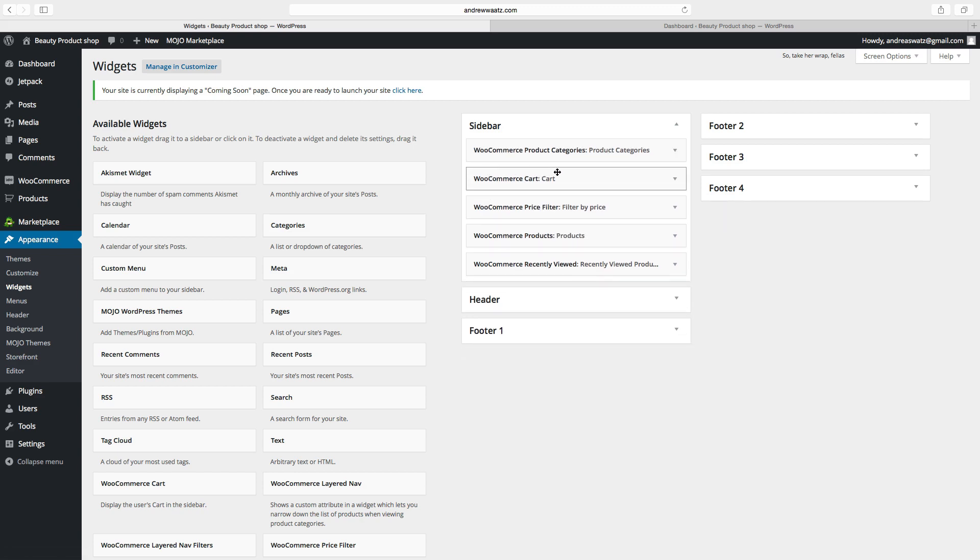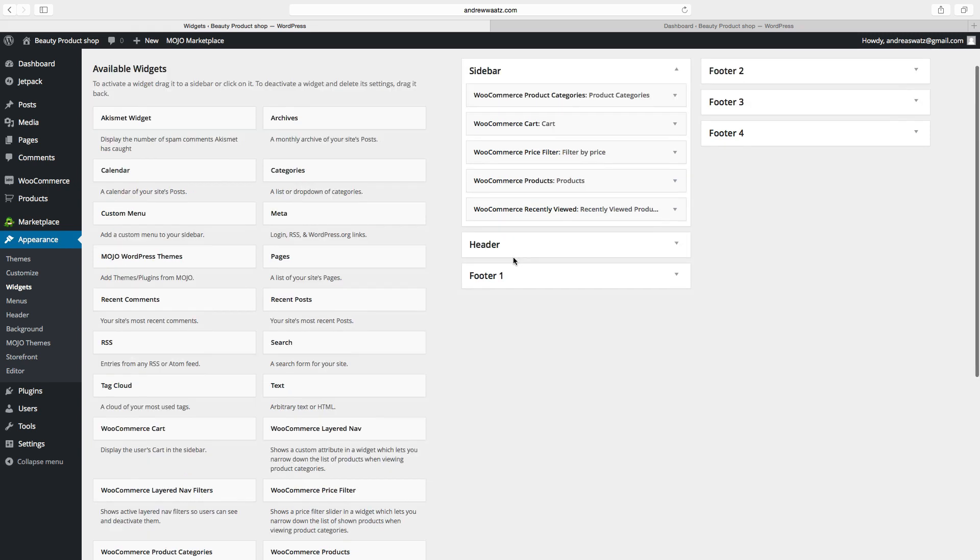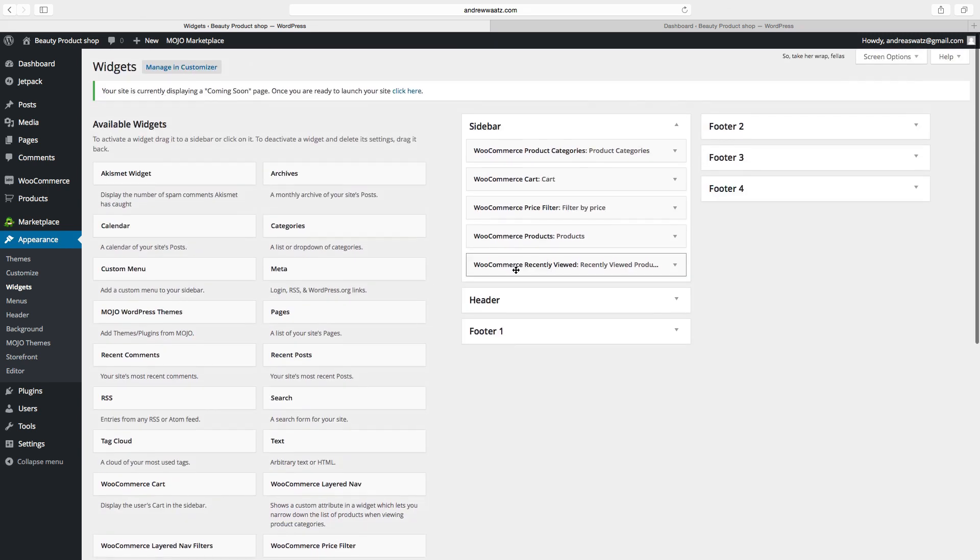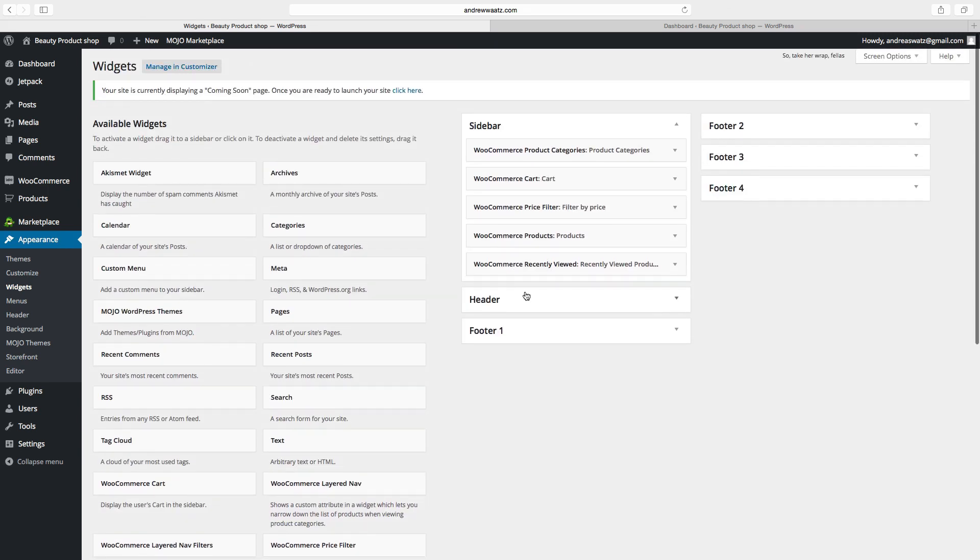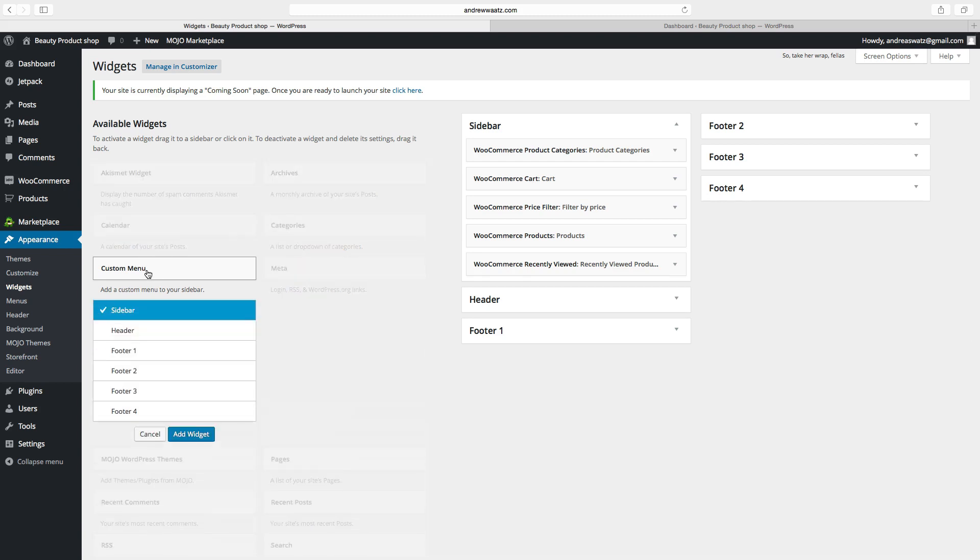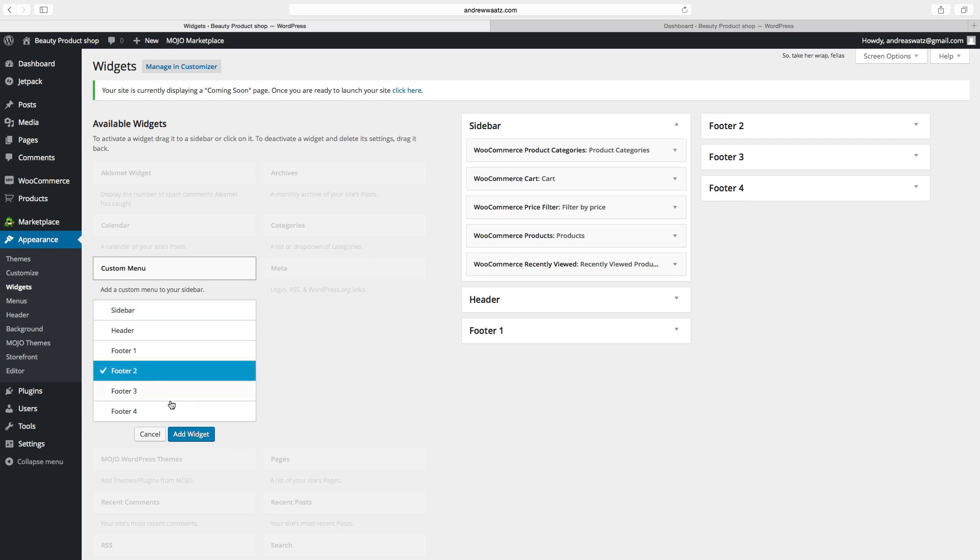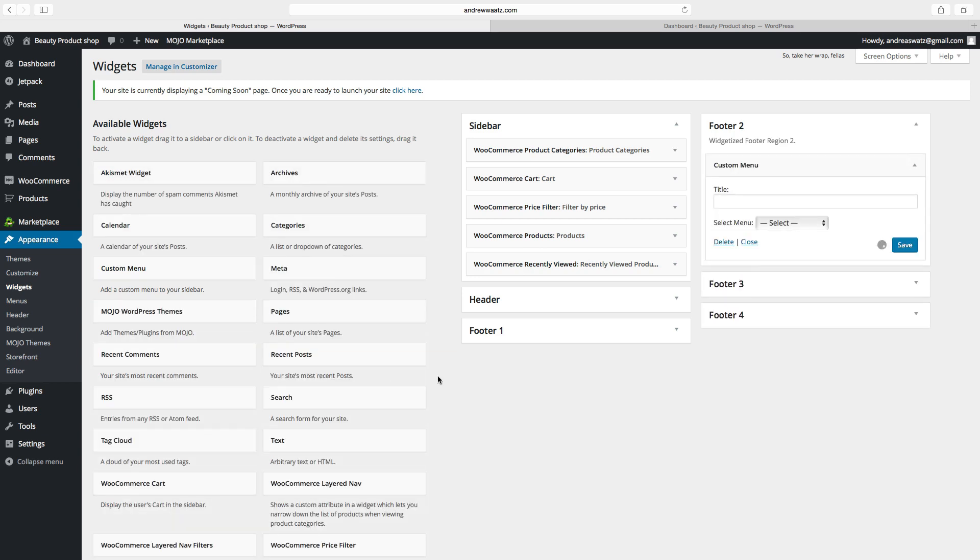Okay, so now we have the sidebar set up. Now we can add a menu to the footer. Choose footer one, two, three, or four - we want to have number two. Click on add widget, choose the title, select the menu. We want to have the secondary menu. Click on save.